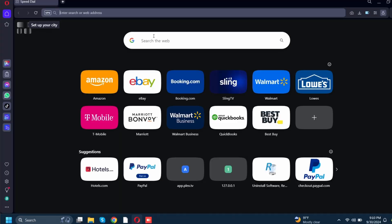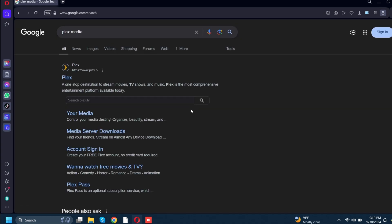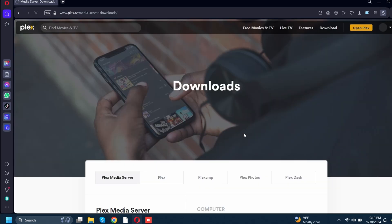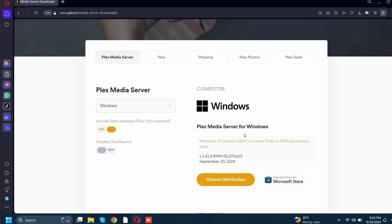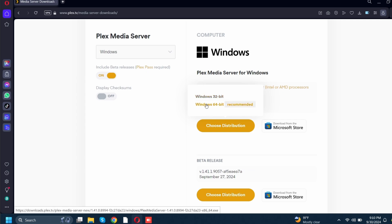The first thing you want to do is go to Google and type in 'Plex media.' When you get into the search results, the first thing you want to click is where it says 'media server downloads.' When this page pops up, scroll down to where you see 'Windows Plex Media Server for Windows' and where it says 'choose distribution,' click that. For whatever system you're using — 32-bit or 64-bit — download it for that version. Mine is a 64-bit version; it's about a 100 megabyte file.